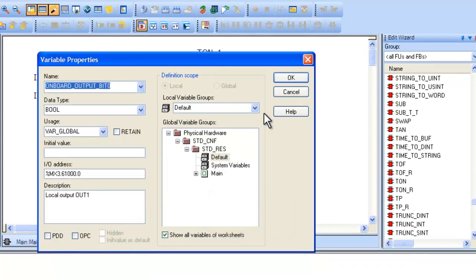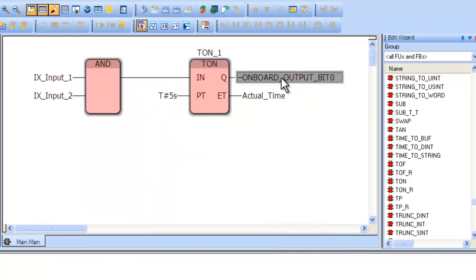Now that we have created a simple program, the next video will demonstrate how to link process data to the variables in the program.